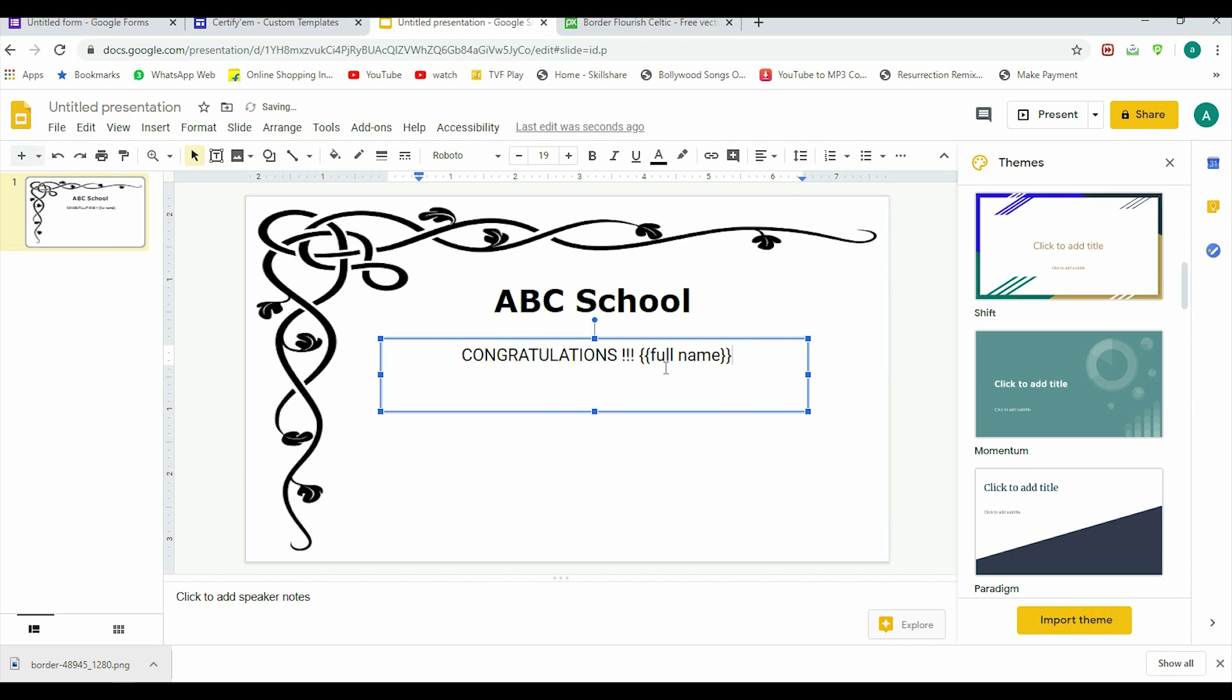Say I find this size to be fine. So 'Congratulations,' then {full name}. If we want, we can continue with some line for appearing in—for appearing in what? In the test name. We saw it was {title}, so we can put {title} here. For appearing in whatever the test name was, we can put it here.